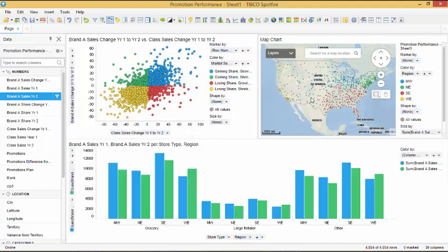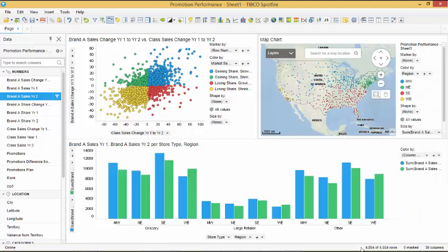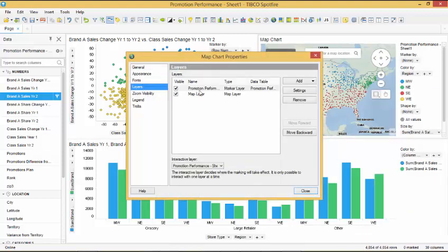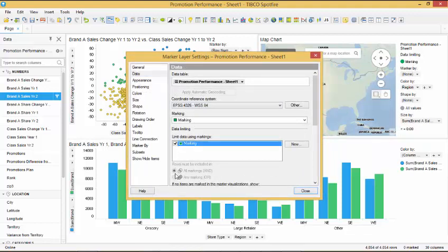To enable our chart to be more interactive with one another, we can open the properties menu of the map chart by either clicking on the gear icon on the title bar or by right clicking on the chart and selecting properties. In the layers tab, we double click our data set used and click the limit to green marking which is tied to our scatter plot. Ensure the dialog is selected all data and close the properties panel.